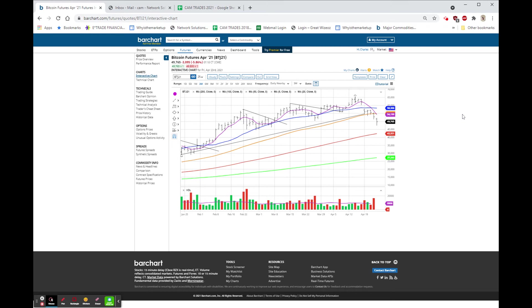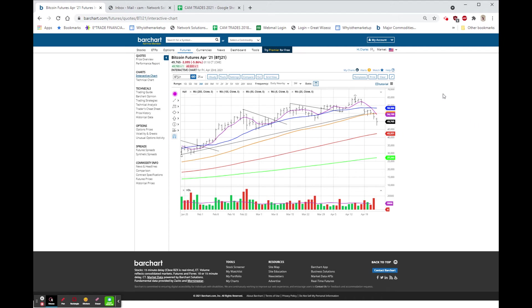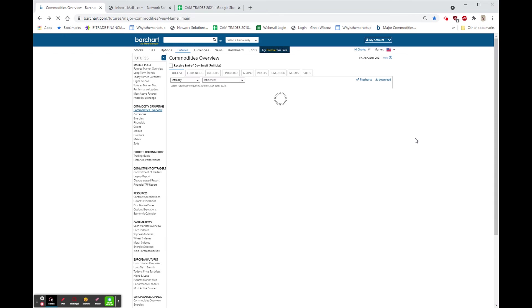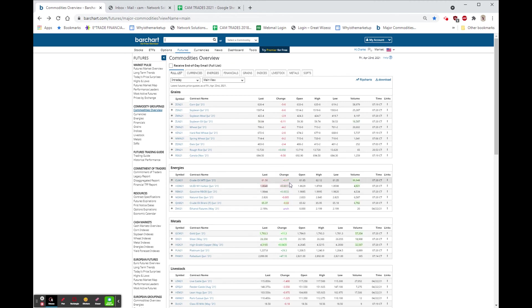The dollar is also on the downside, not dramatically, but it is below $91 again, which is kind of an ominous area for it. Gold and silver are both up a bit. Gold is up $11, silver is up $0.165, and oil is down.